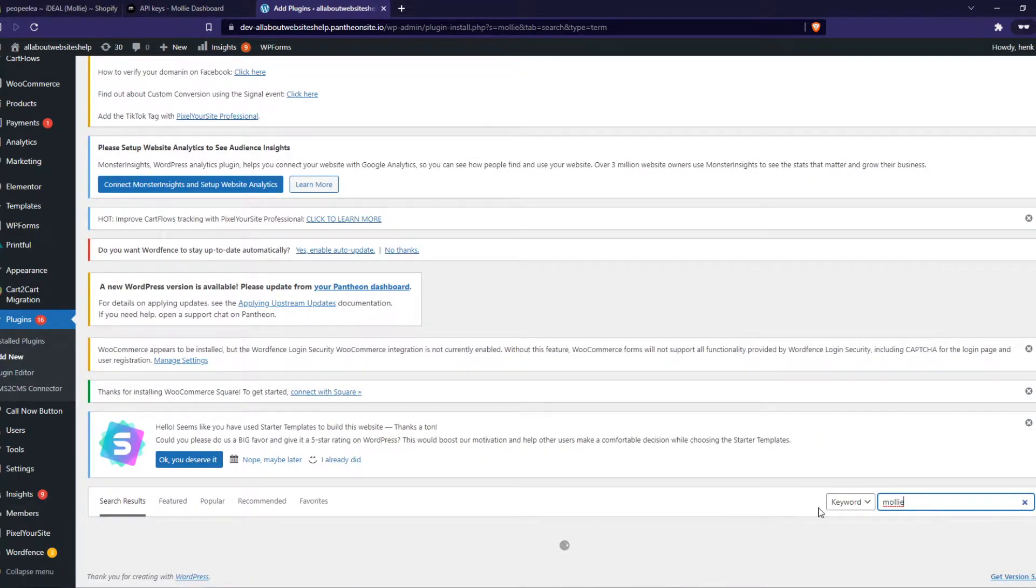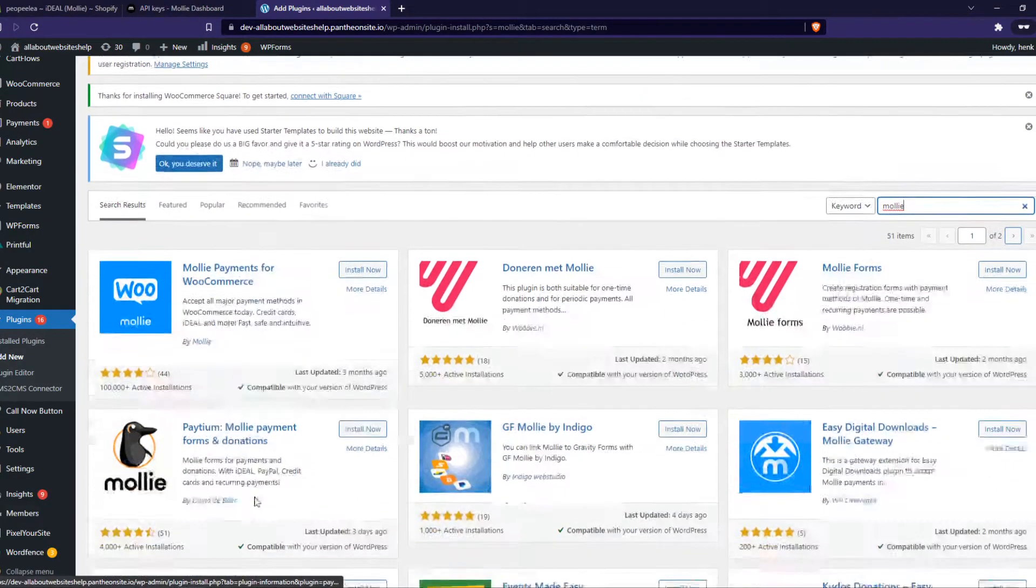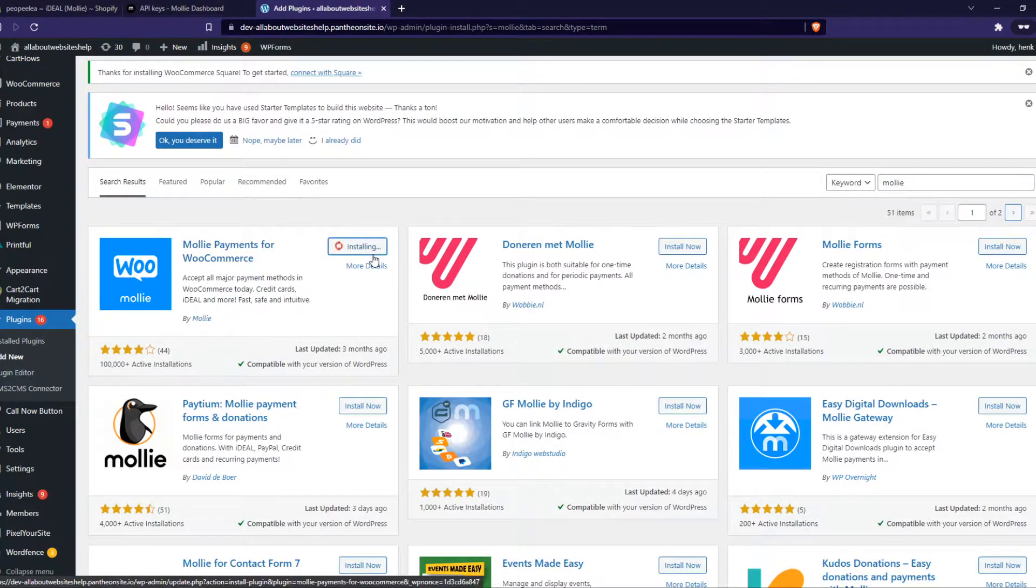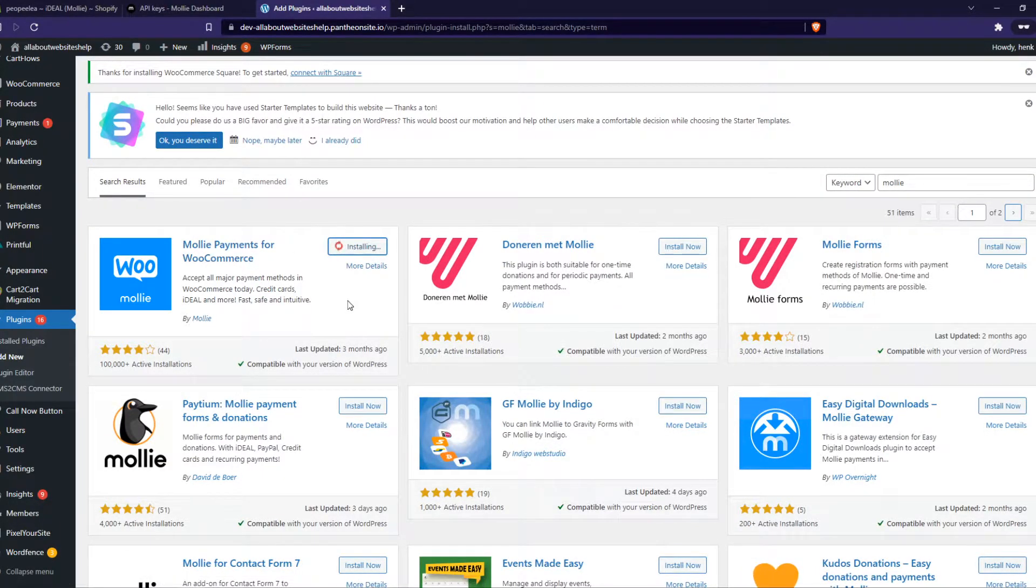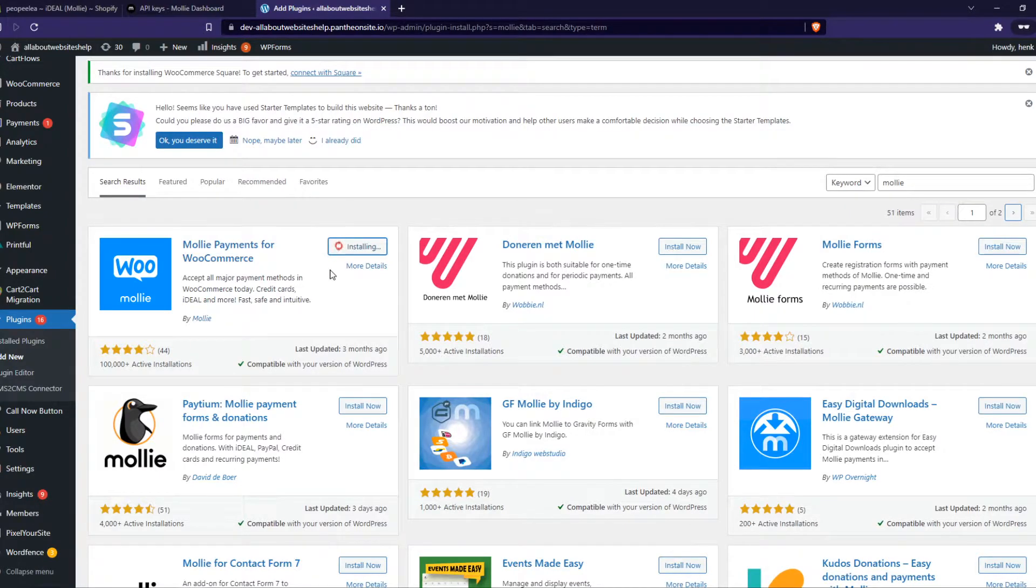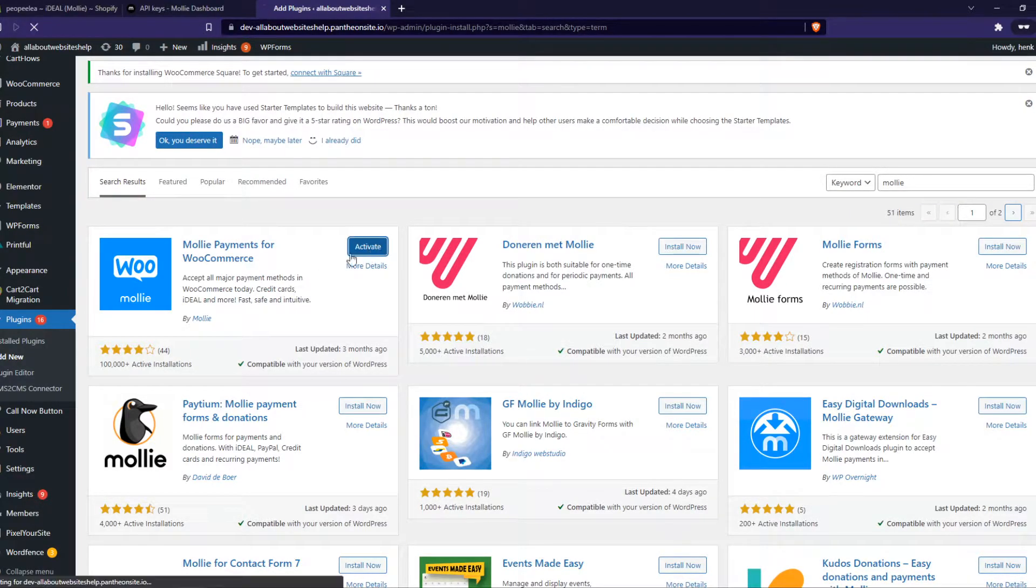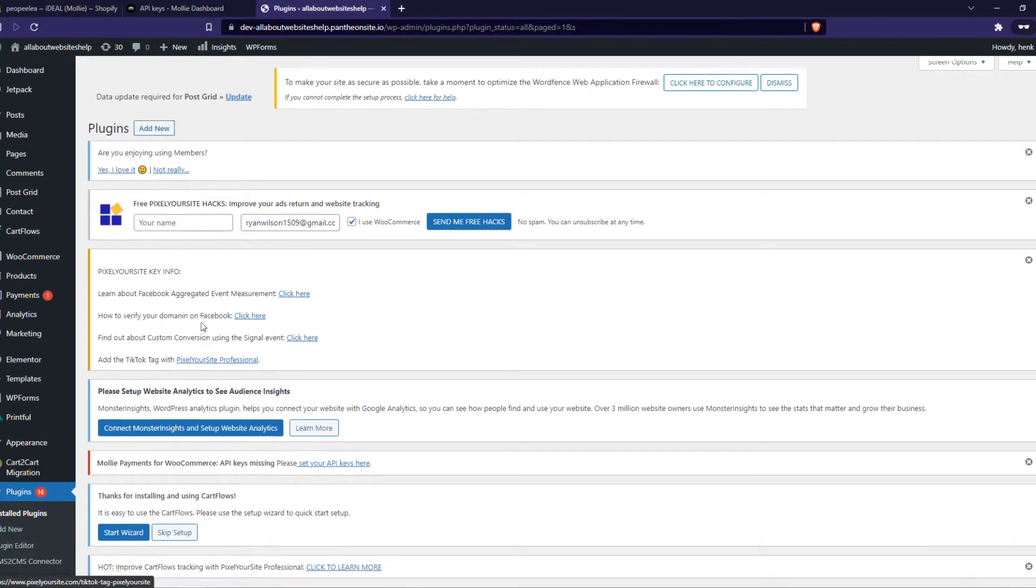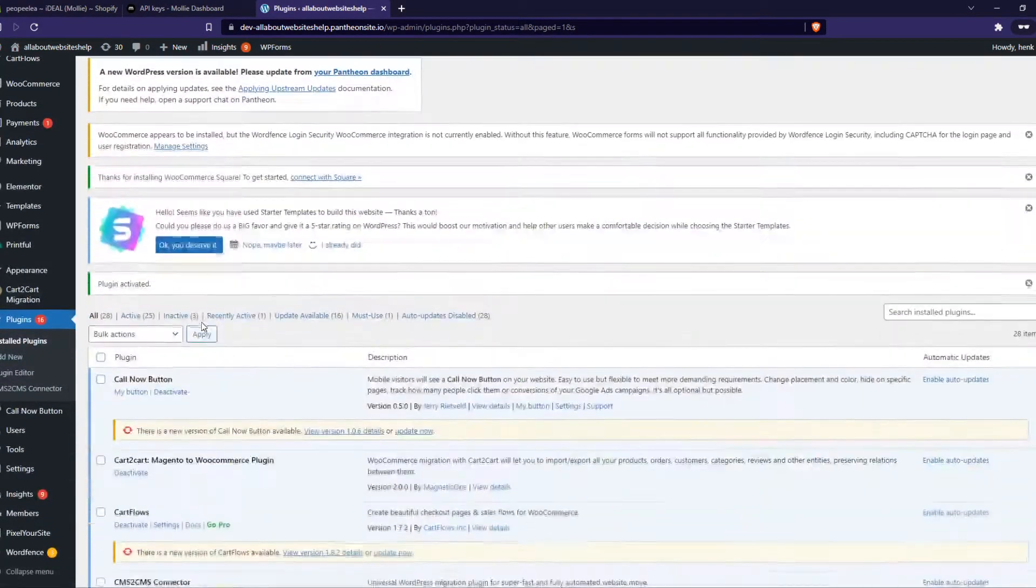And now we get a plugin here, Mollie payments for WooCommerce. We want to install this plugin and then activate it once this is done. So this shouldn't take long, there we go, so now we can activate it.